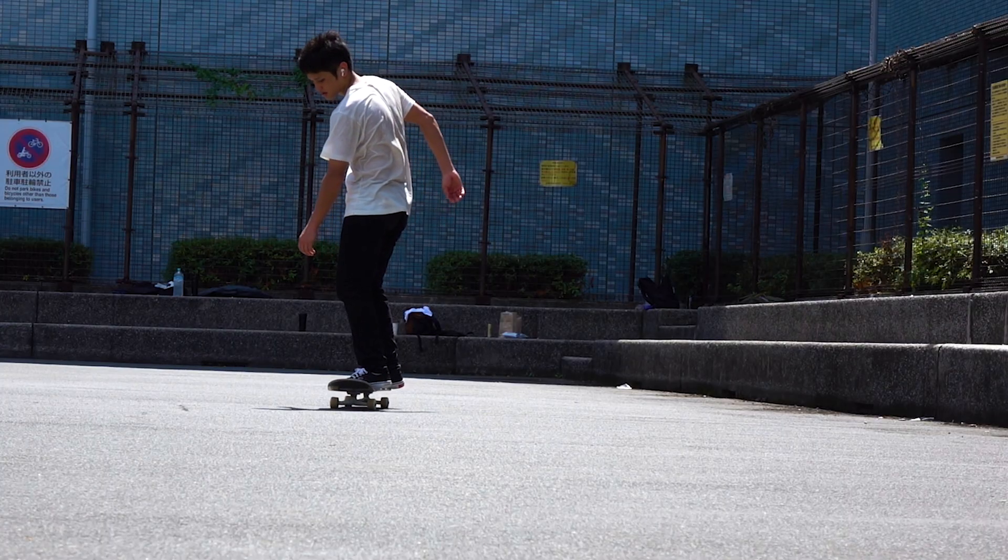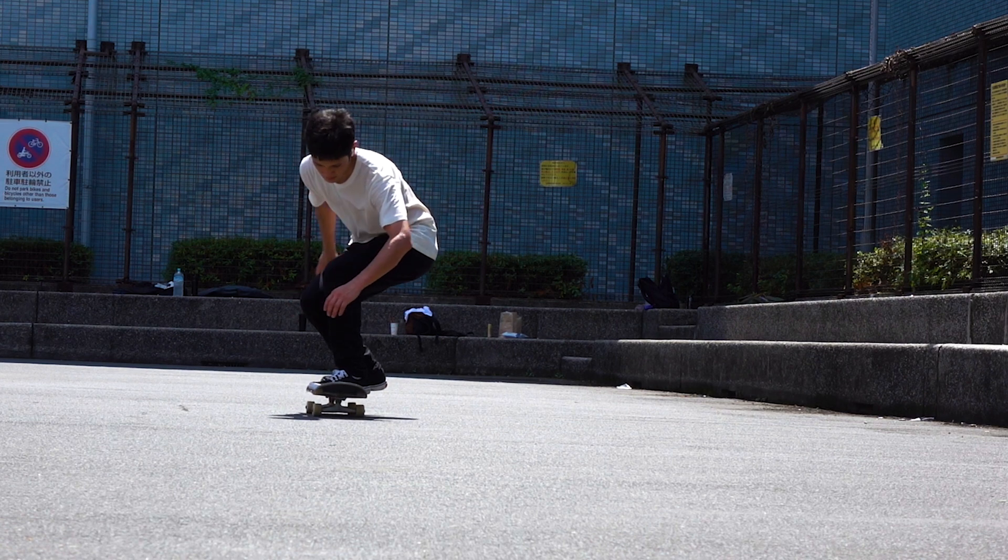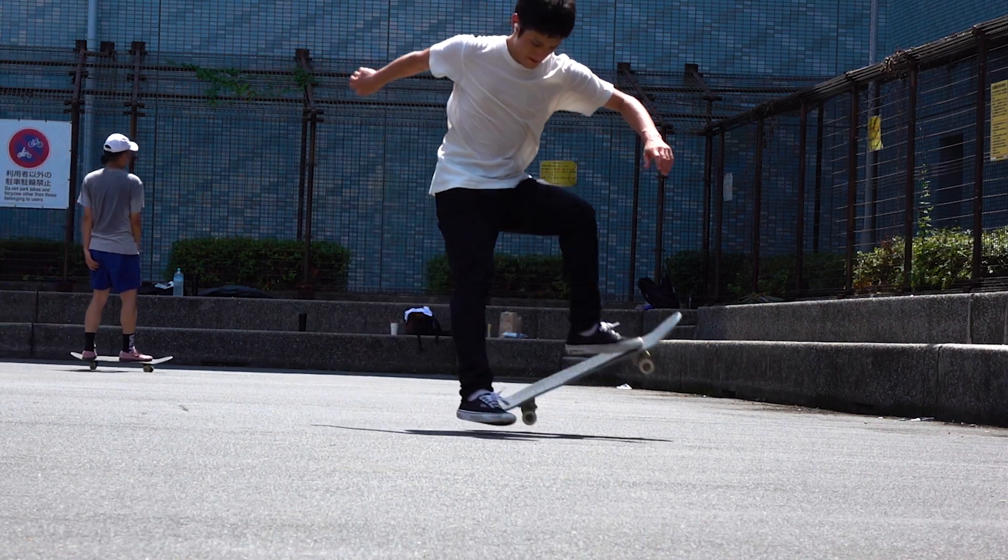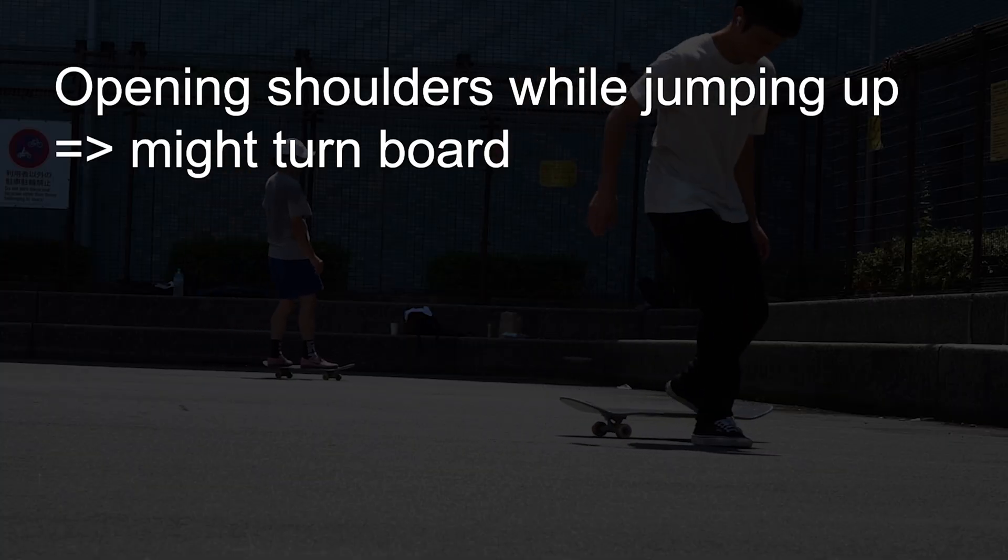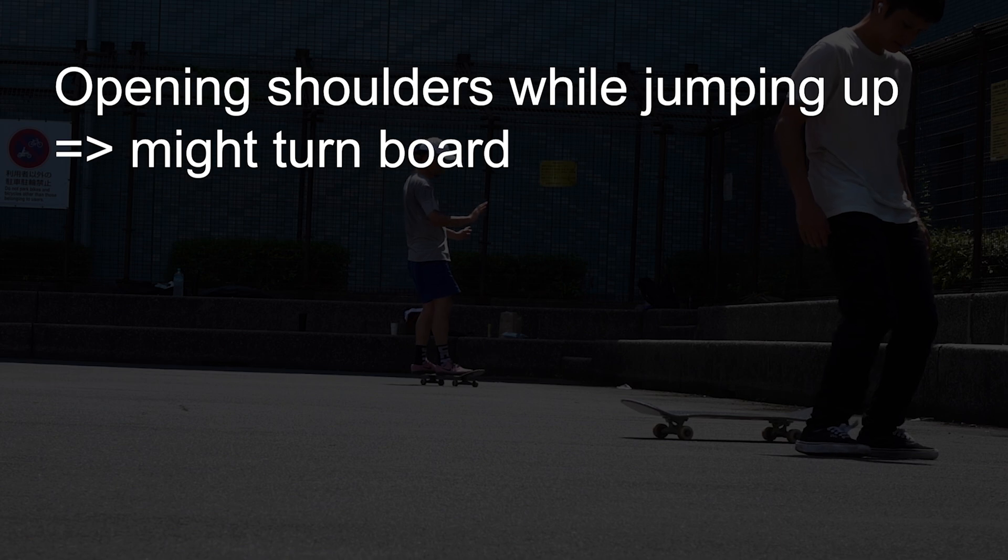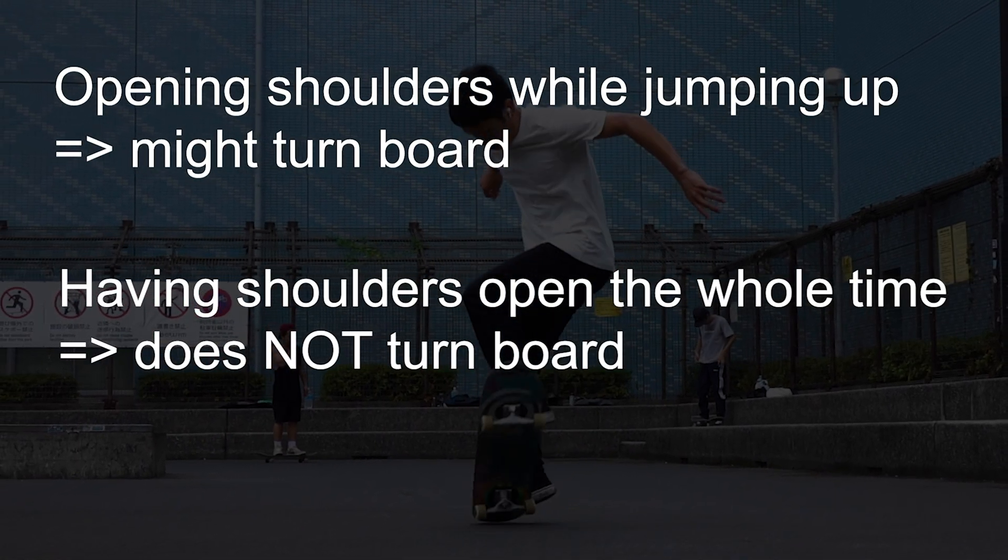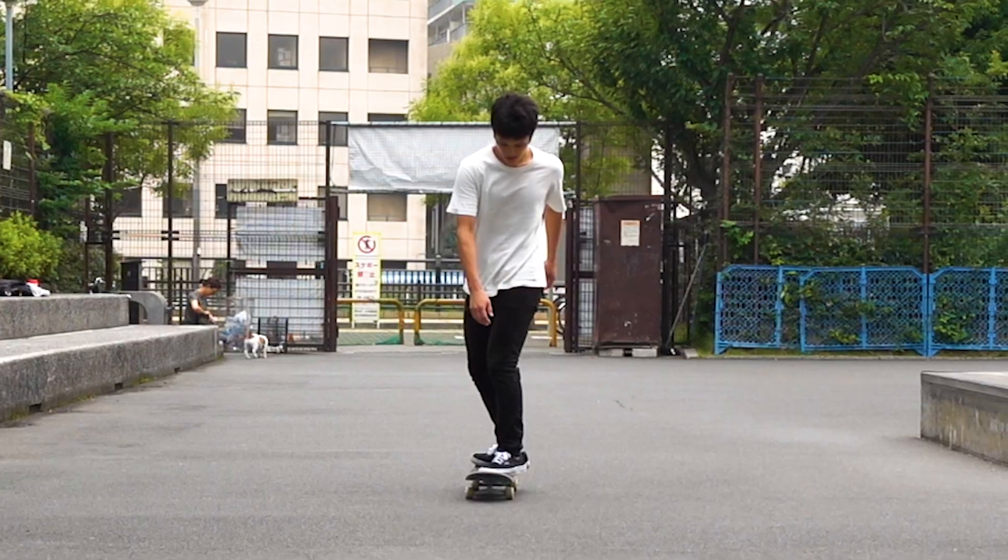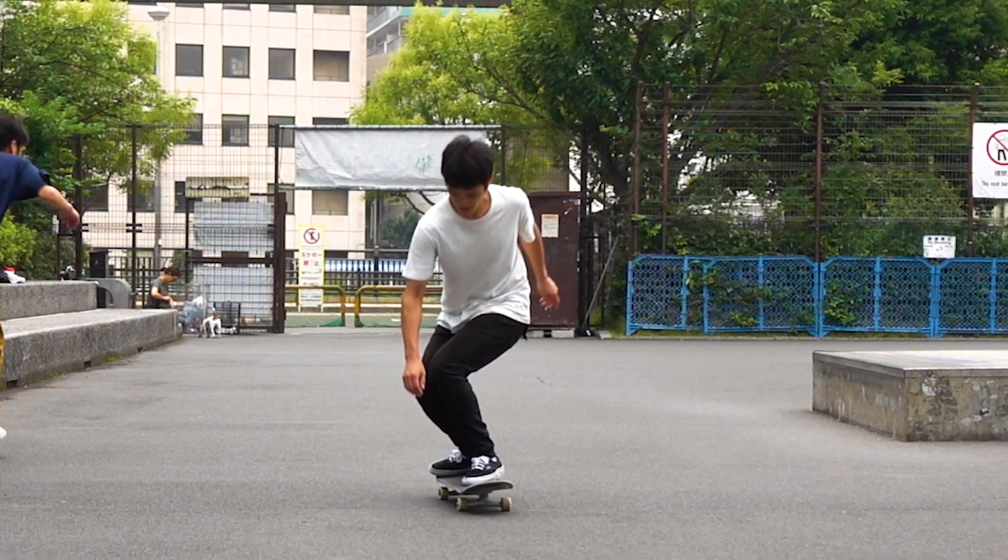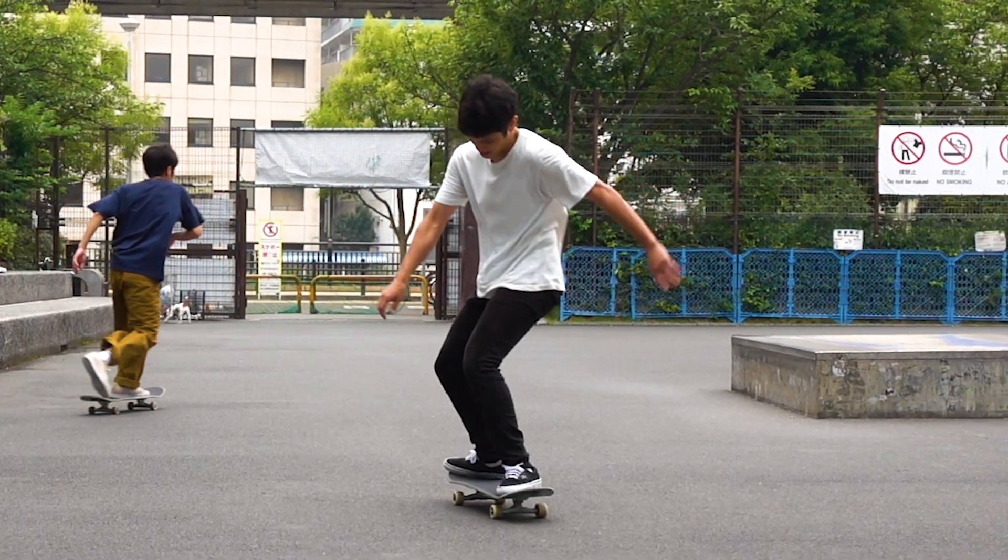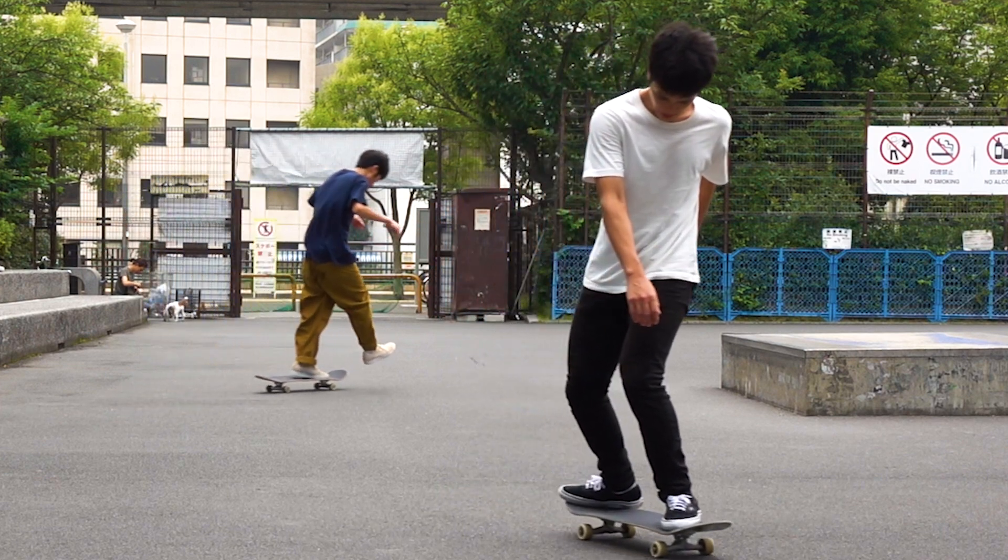Whenever they talk about the angle of shoulders, they always say you should keep it parallel to your board. But I say against it. Although, opening your shoulders while jumping up might give your board additional spin, having your shoulders at a certain angle the whole time does not. This is just like I said in the ollie tutorial. So have your shoulders in a way that you feel comfortable and don't change their angle while you jump up.